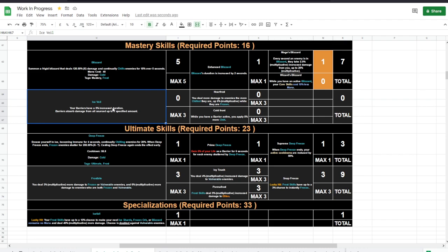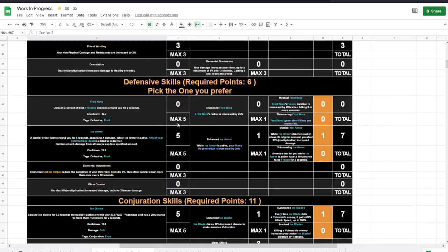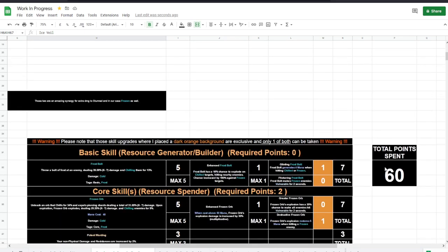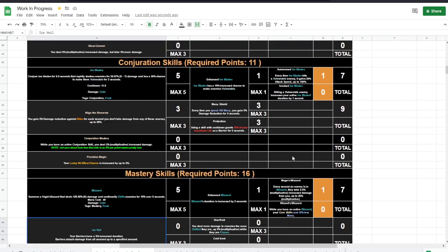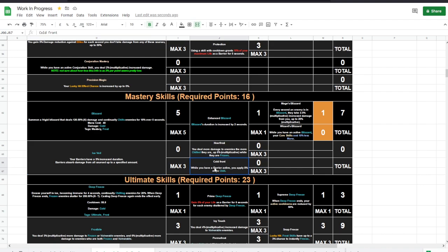Ice Veil, I think it's a great passive for this build because we have a lot of barrier sources. So eventually after you have those 60 points, it should be good to invest points into this. And if you get this, those passives are also nice to have. I wouldn't recommend this one as much, rather than that one.